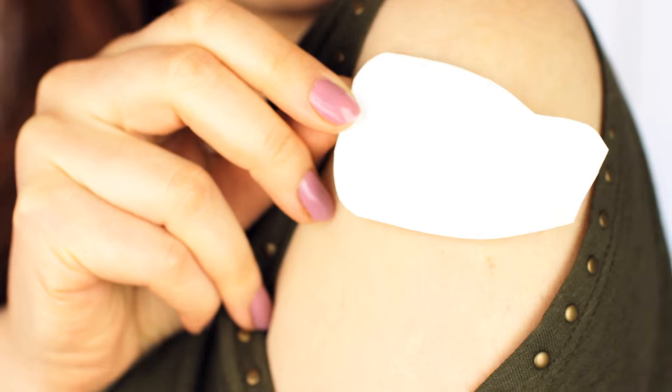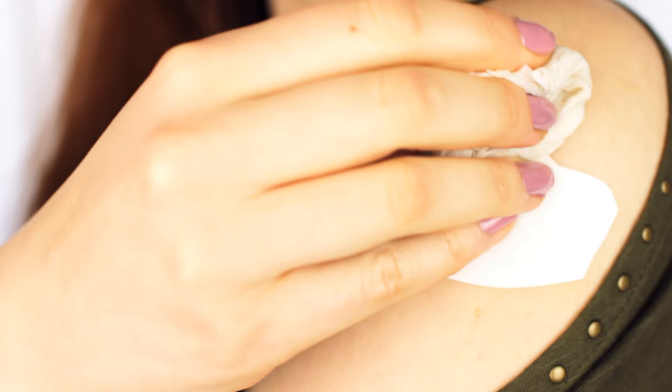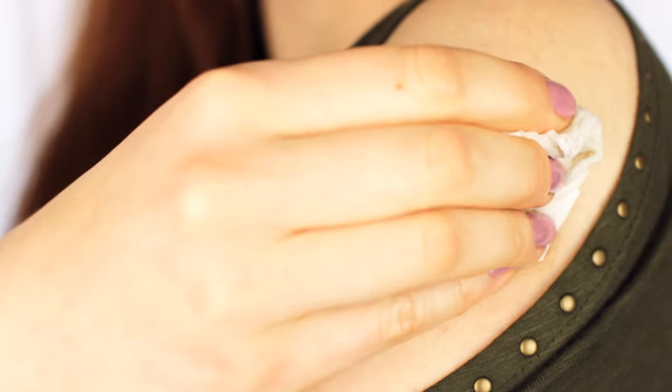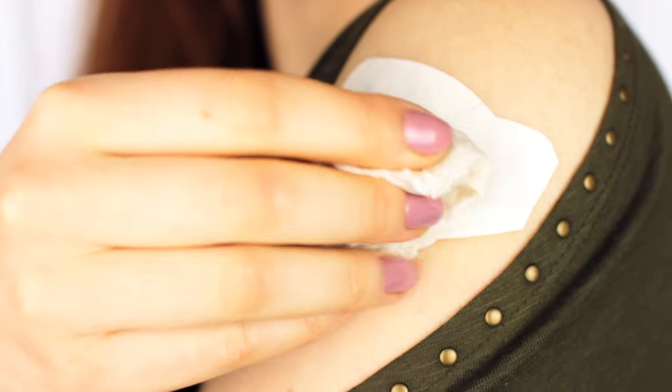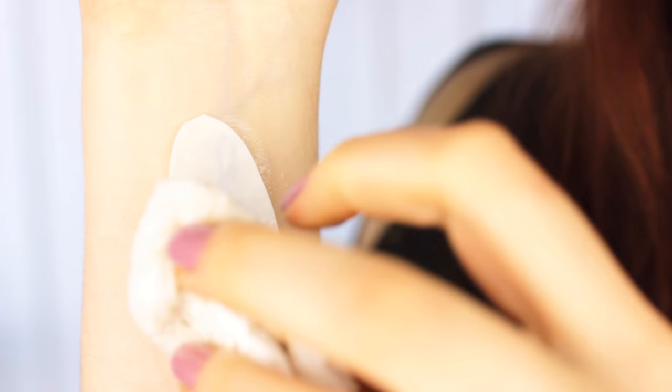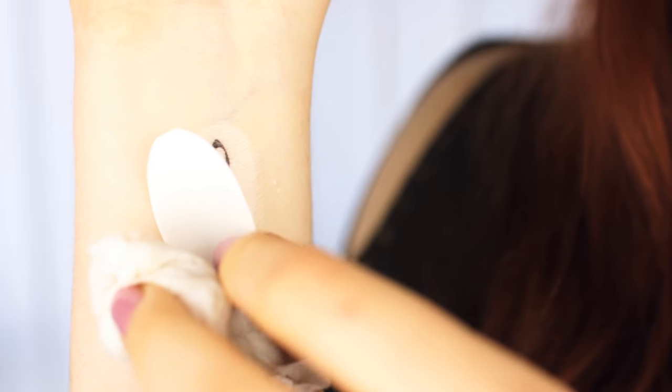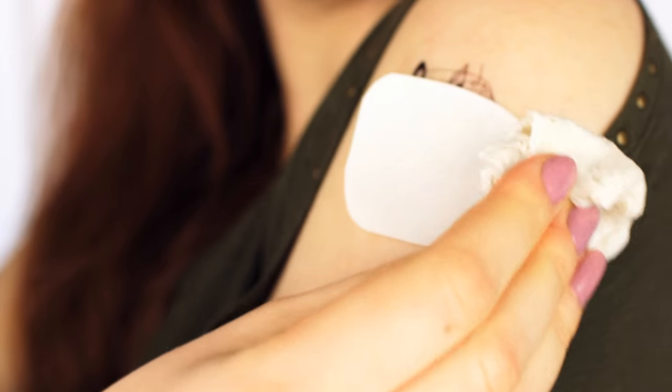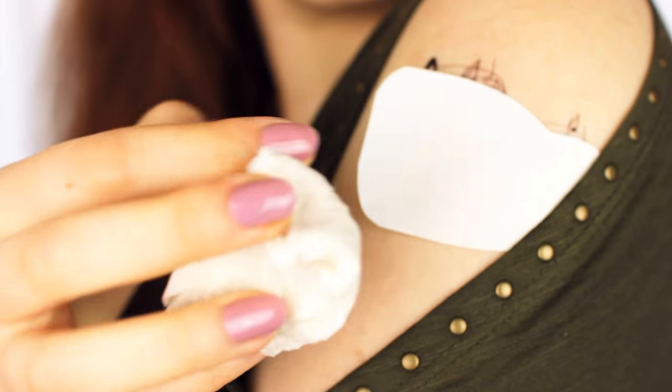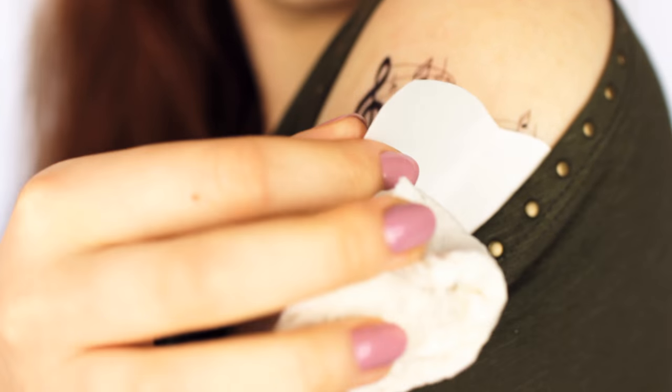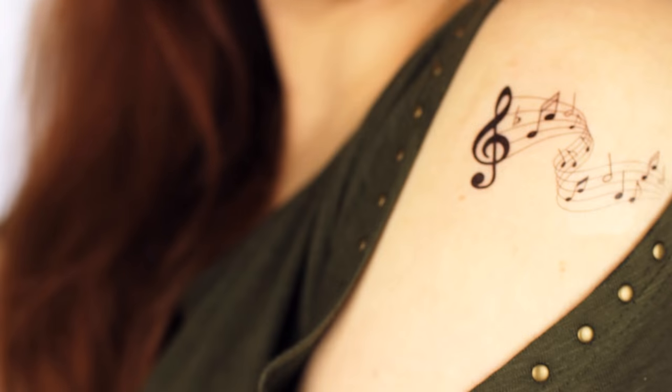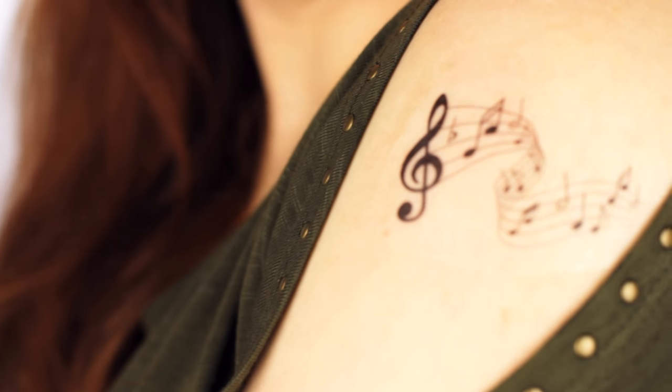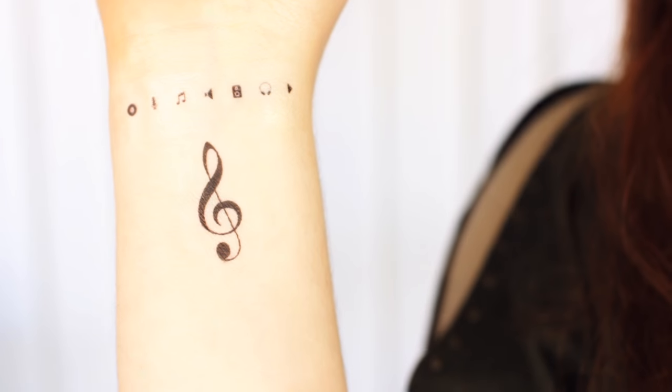From here apply the tattoo's adhesive side to wherever you want your tattoo to be and then cover it with a wet cloth for a few seconds or until the paper slides off. I find these temporary tattoos will be a unique gift for any music lover as well.